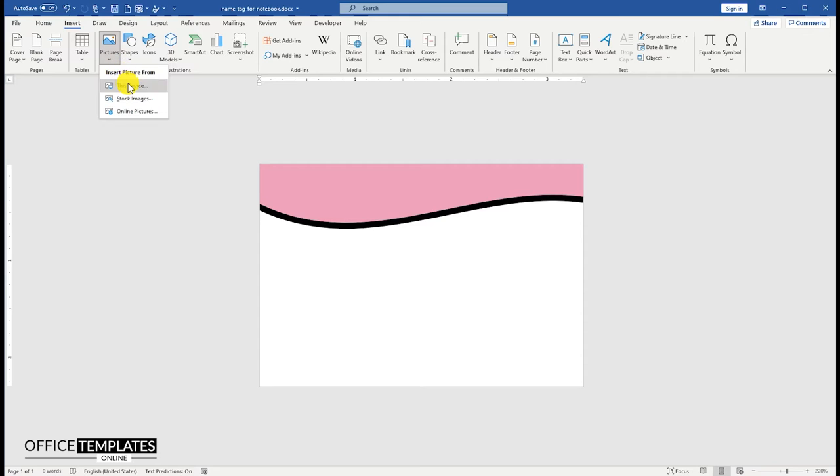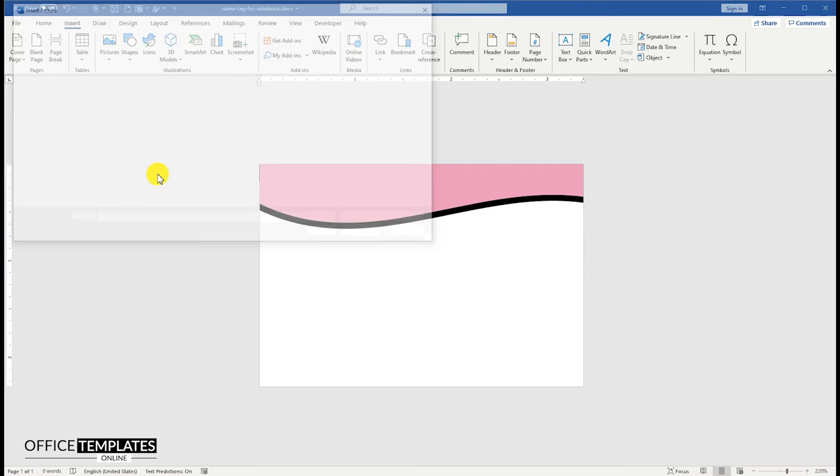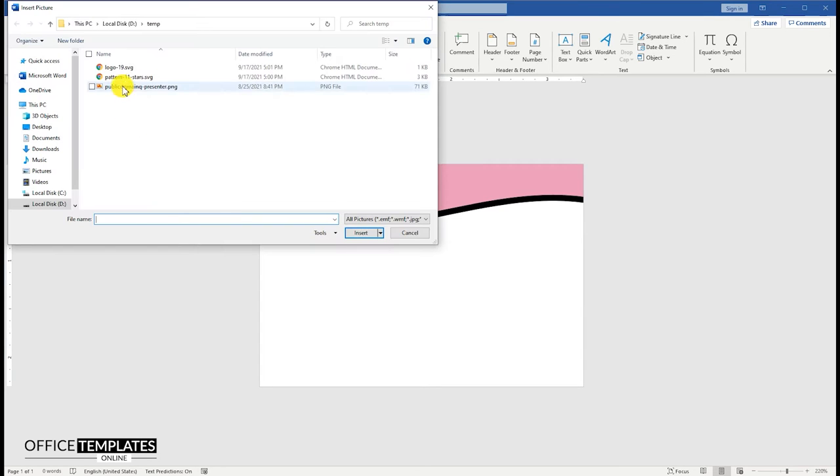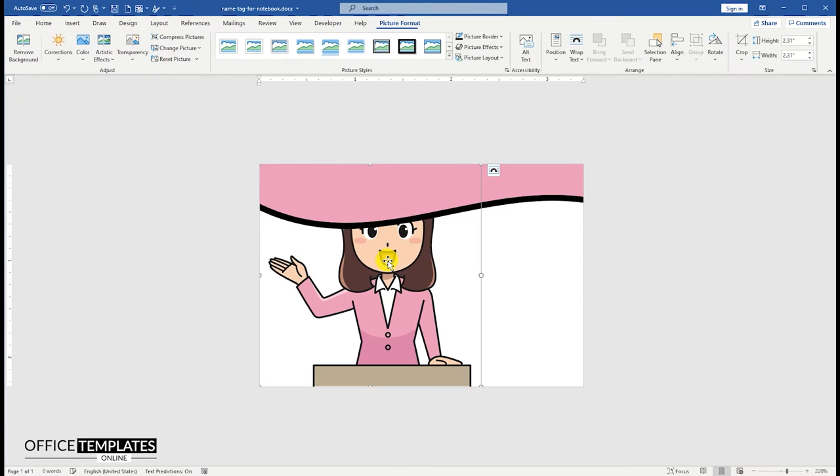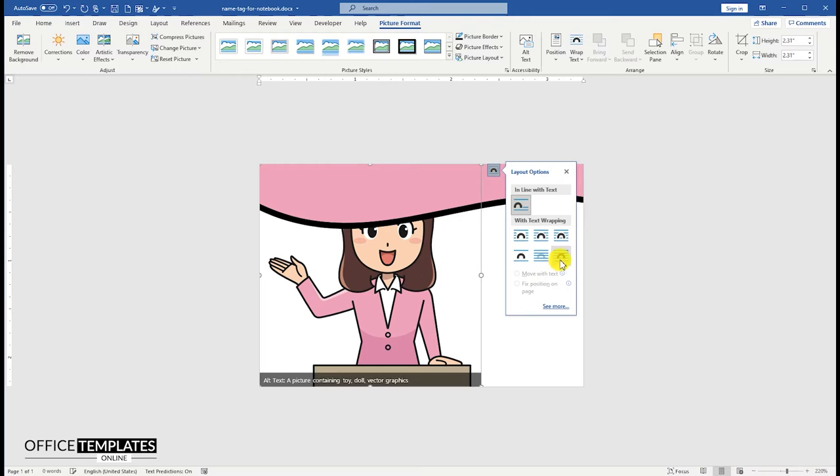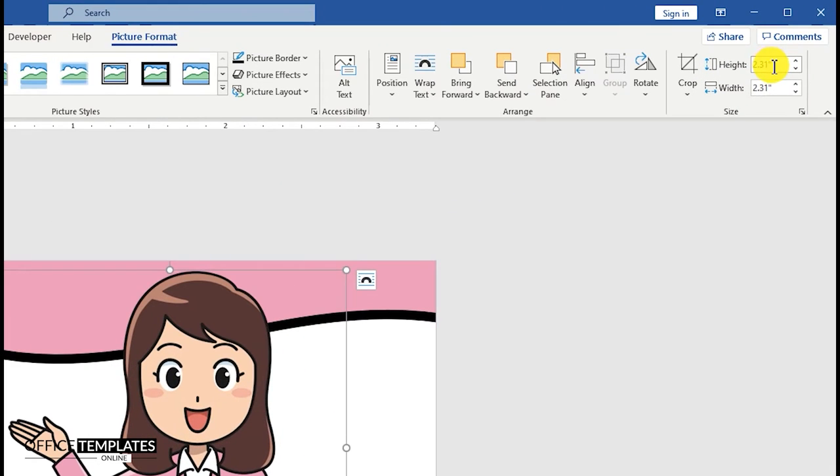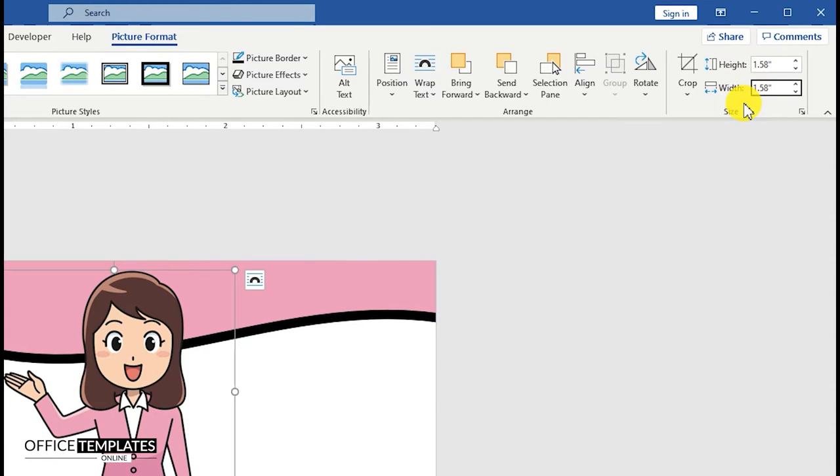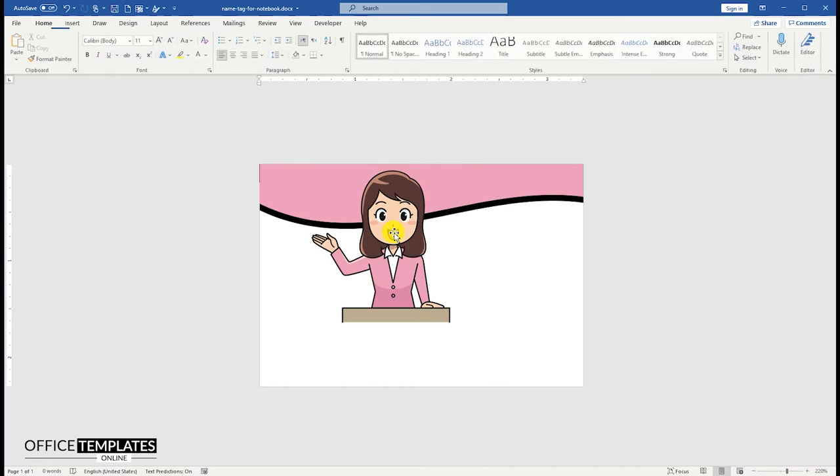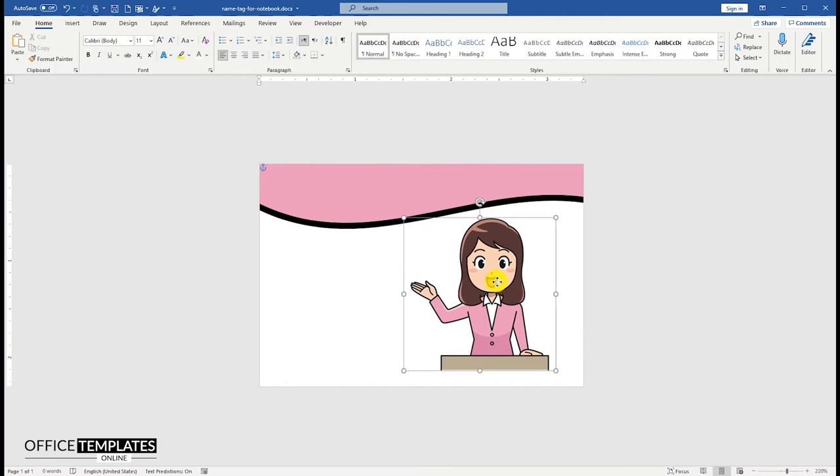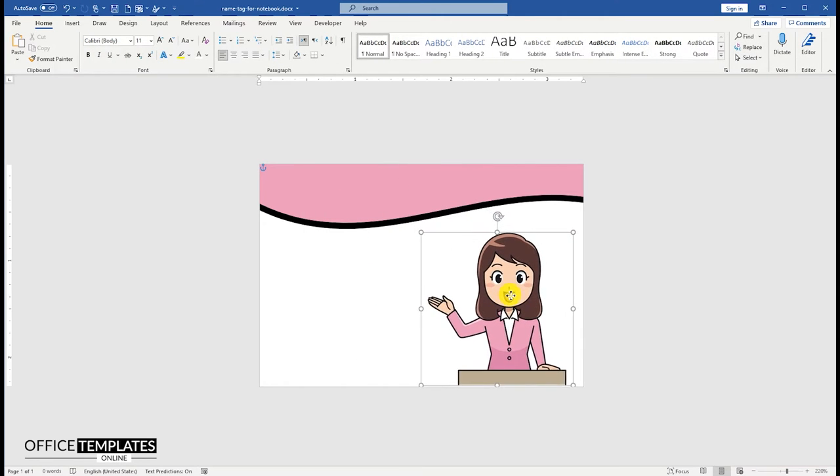Go to the Insert menu and insert an artwork picture of the girl. If you want, you can use a real student's picture here as well. Set the height and width of this image to 1.58 inches. Move and adjust this image to the bottom right side.